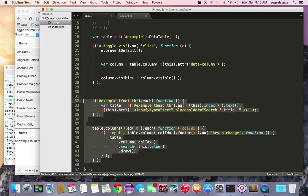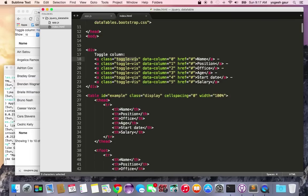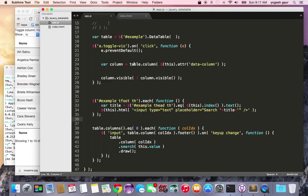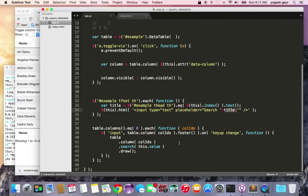This is a little more complex. It takes all the tfoot elements and attaches a handler. It changes the footer element - instead of just the name, we make it an input type text with placeholder search plus the title from the existing thead. All of these will become input search boxes for specific column searching.